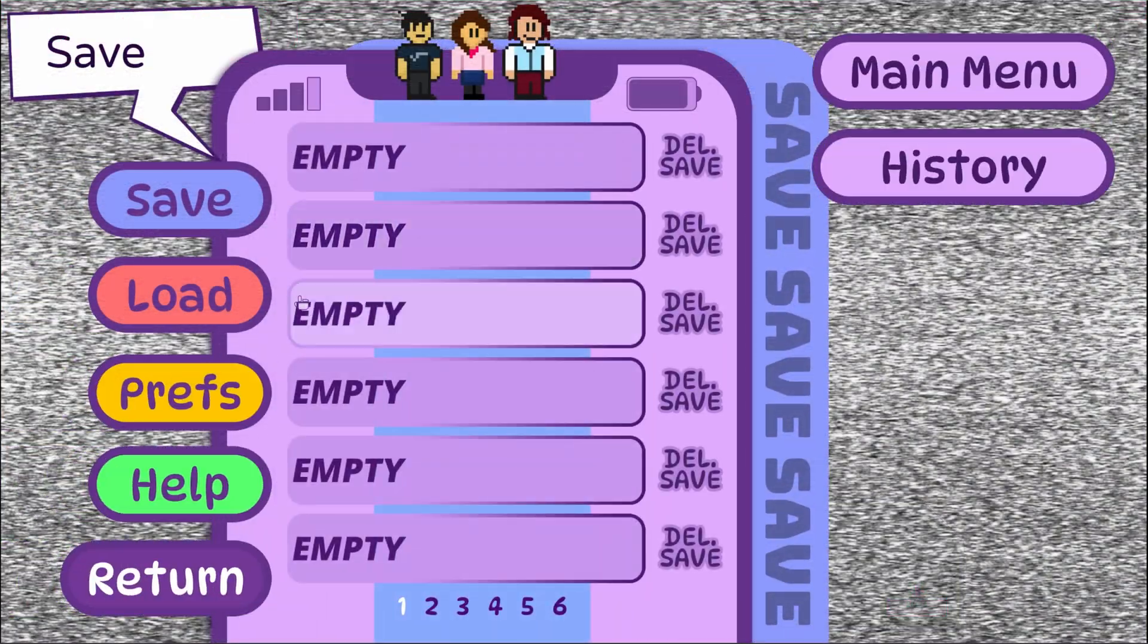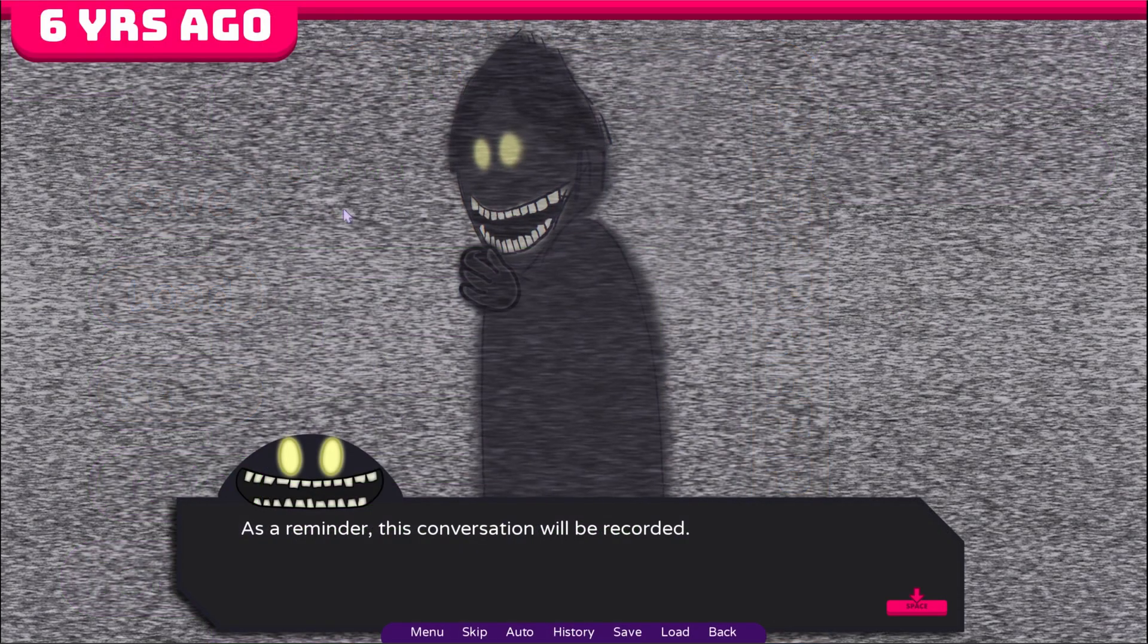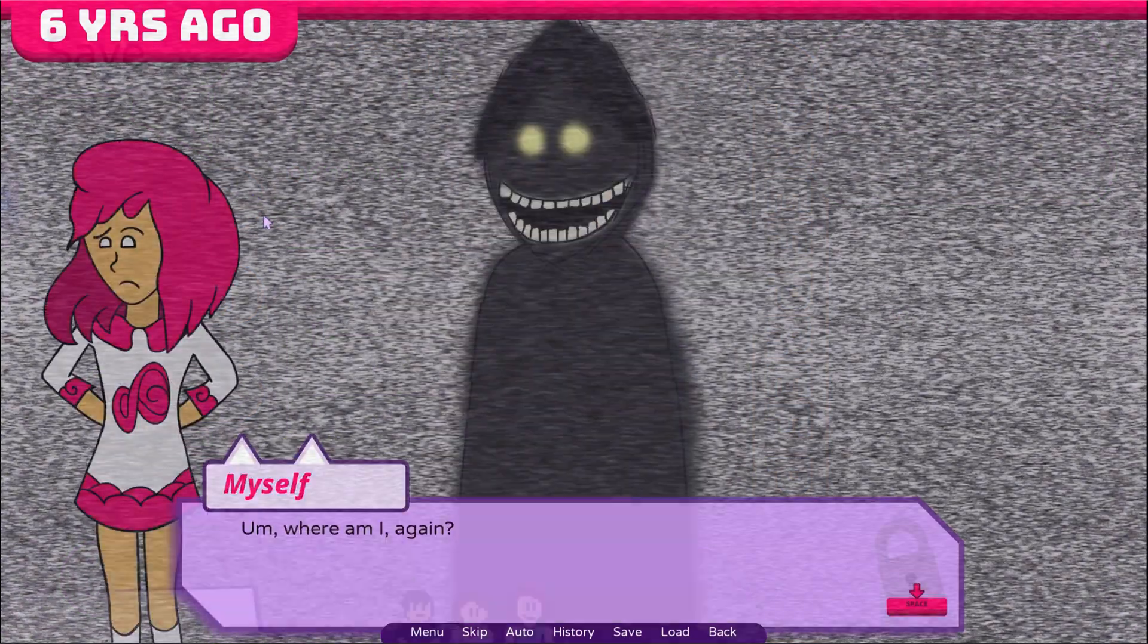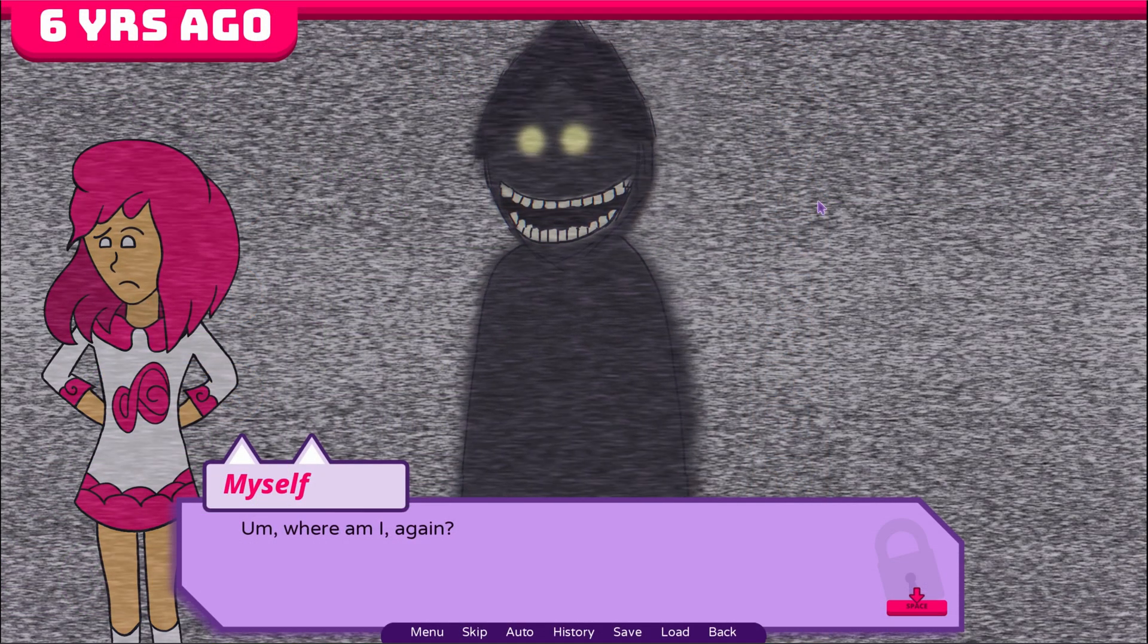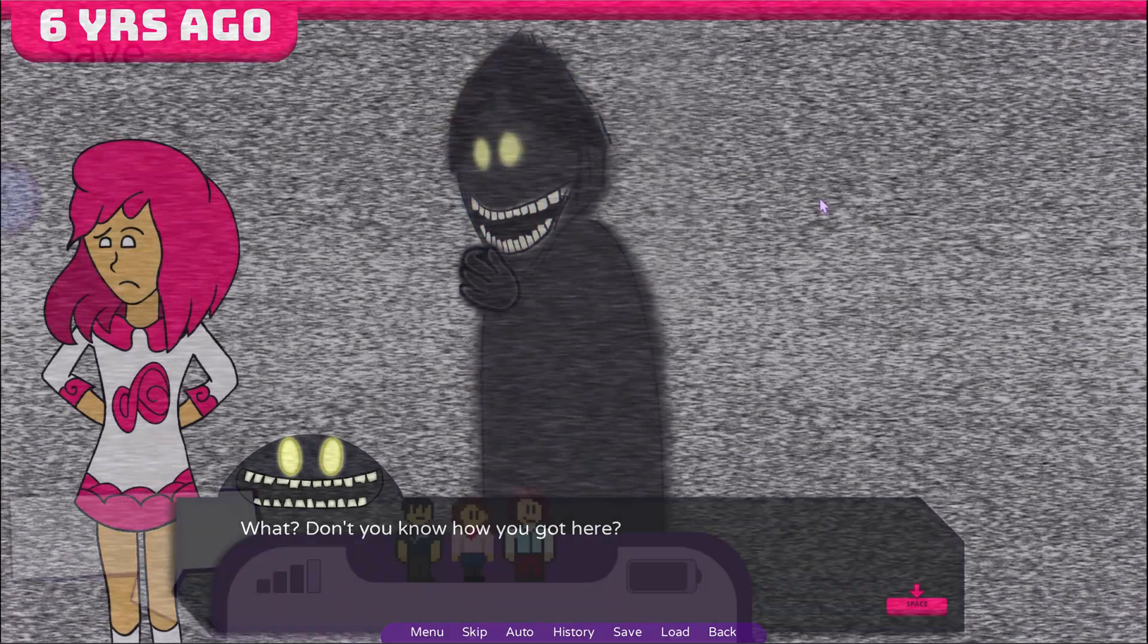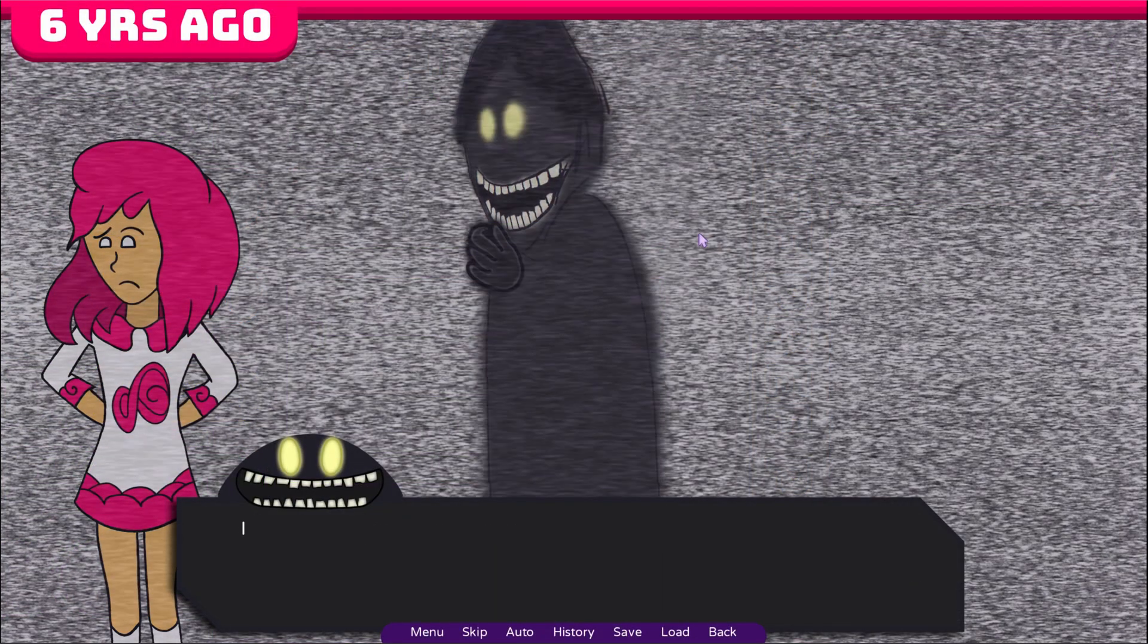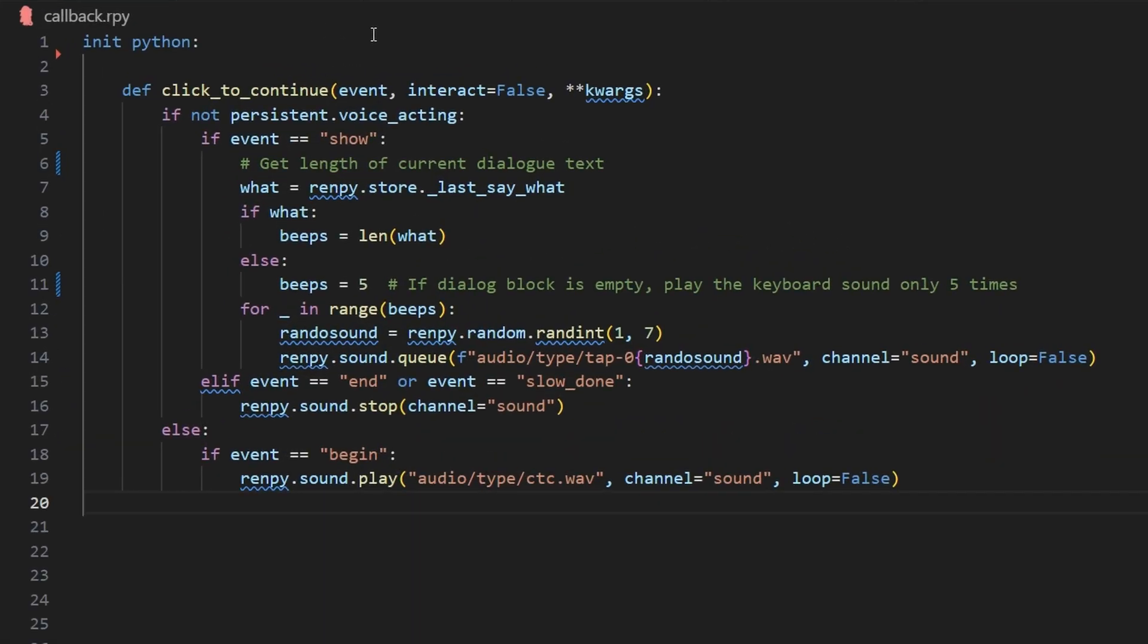And now I'm going to go back into the preferences menu, click disabled, and then play the next line. And then if I go back into preferences, hit enabled. 'What? Don't you know how you got here?' And I'll do that again. Disabled.